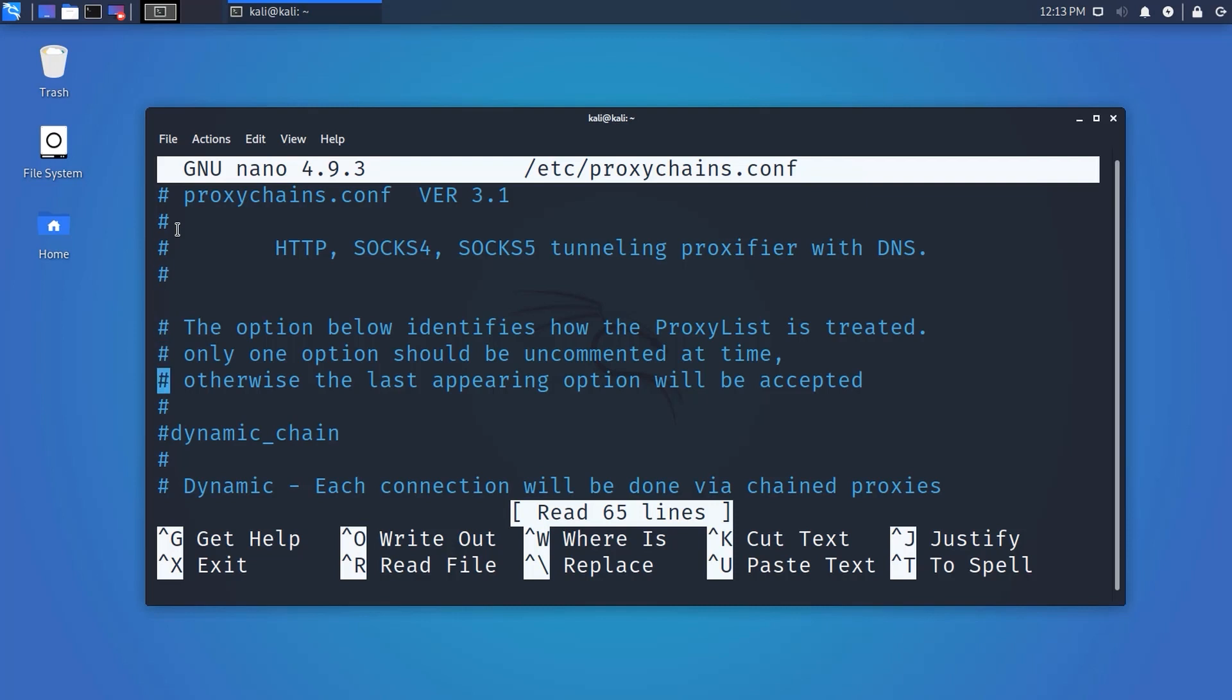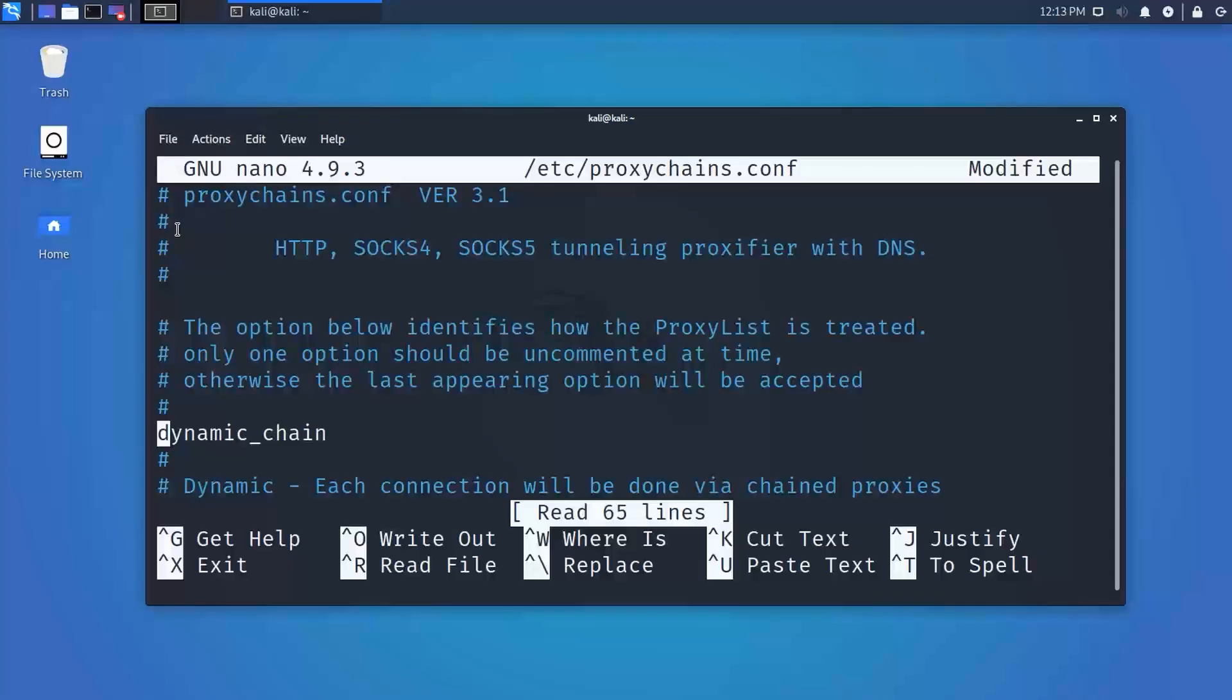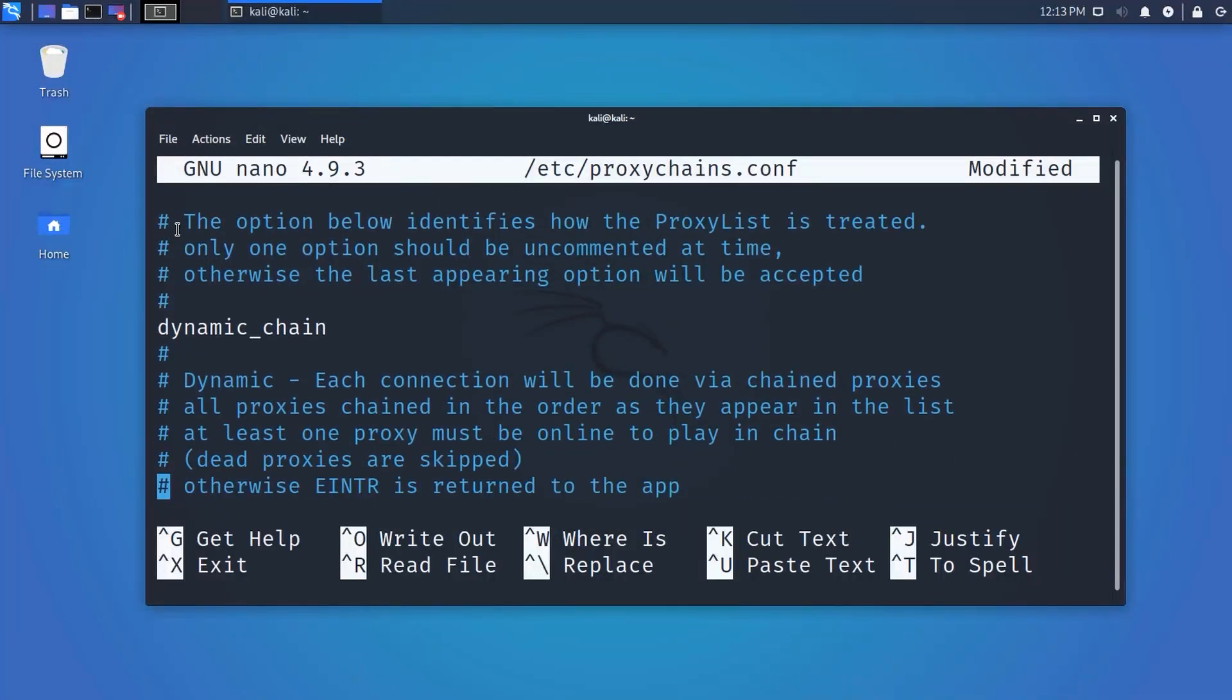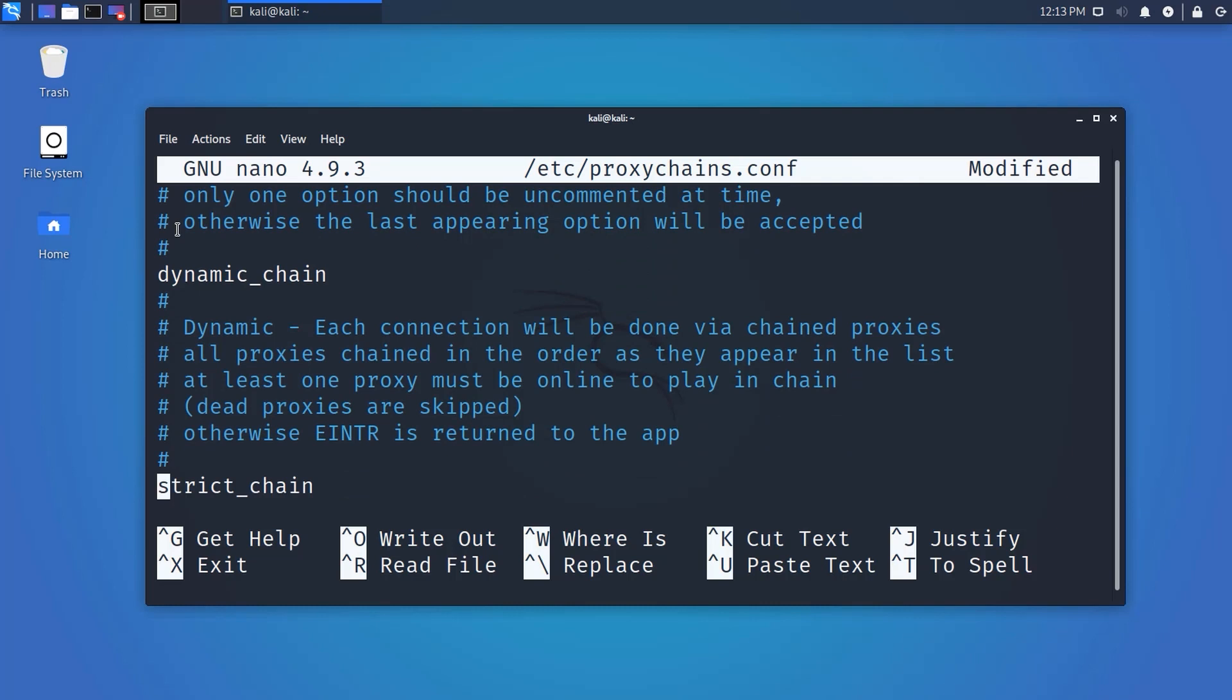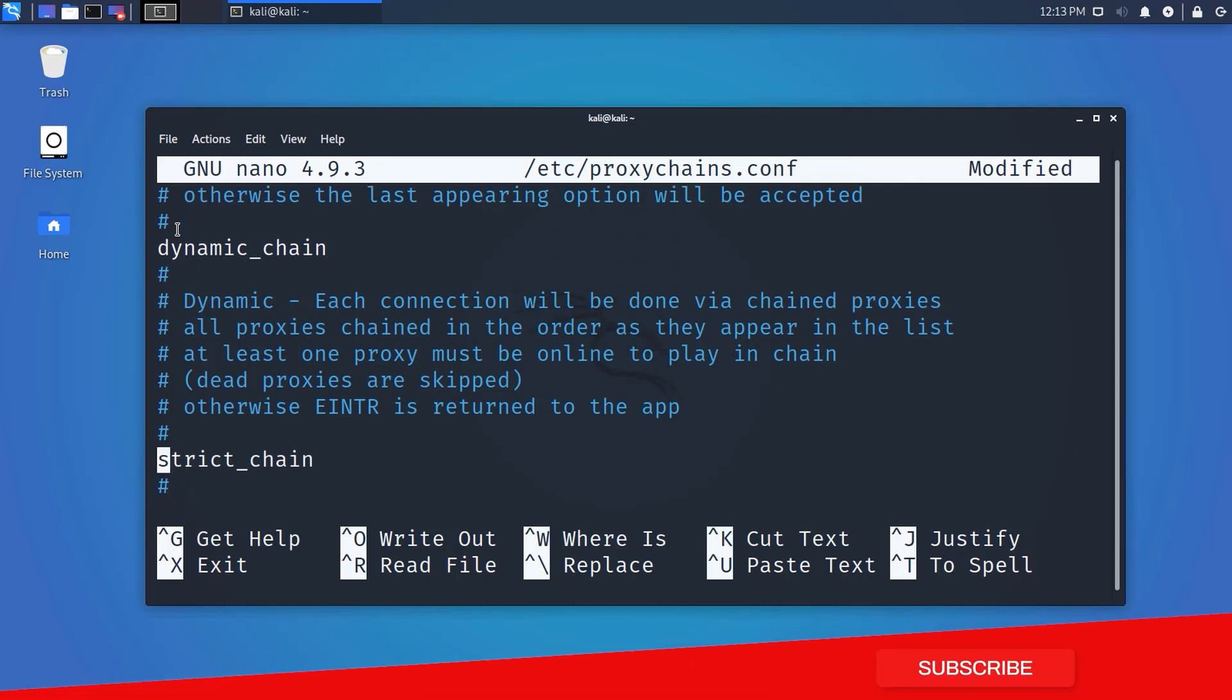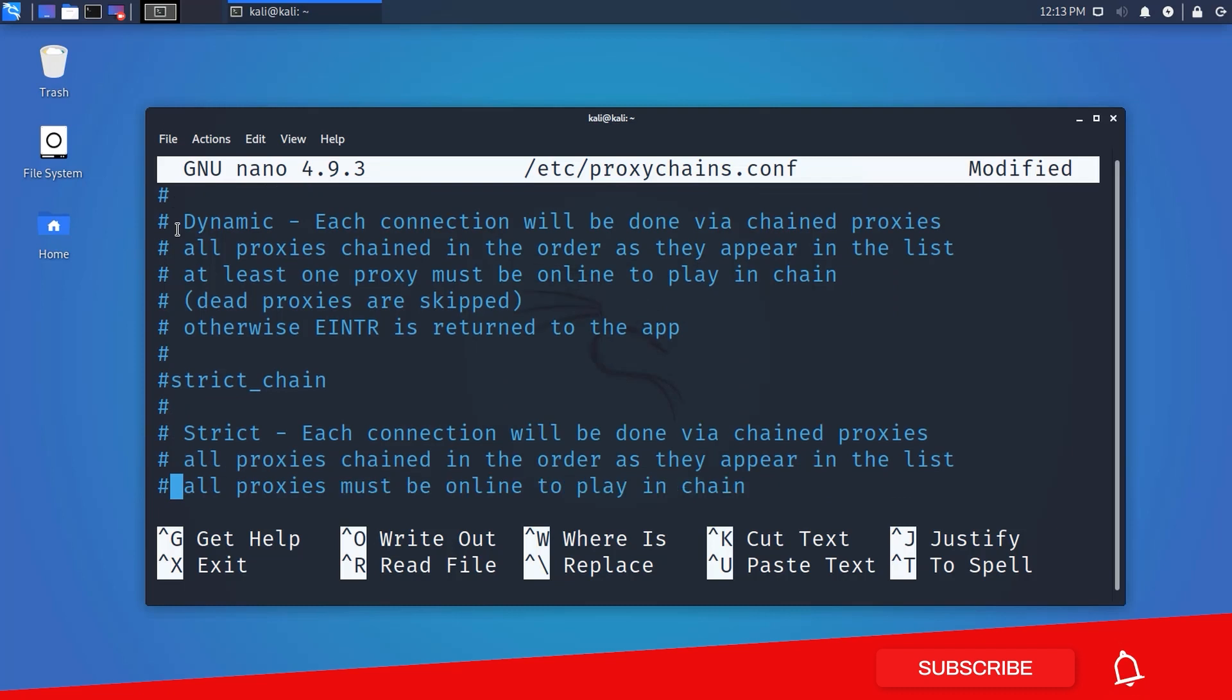Here in this file we need to do some changes. First, we need to remove the comment from dynamic chains. We need to comment strict chain and random chain. Scroll down, find strict chain and random chain, and add a hash sign to comment it out.